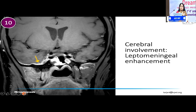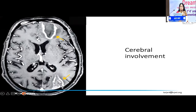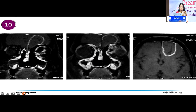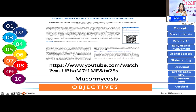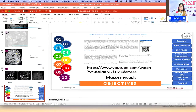For cerebral involvement, early involvement is seen as leptomeningeal enhancement. Then slowly progressive involvement includes formation of an abscess — again the same concept: hyperintense outside, iso to hypointense inside, suggesting an abscess in the brain. Another patient shows a similar abscess in the frontal lobe. This is some resource material you can go through if you're interested in studying imaging in mucormycosis in greater depth.